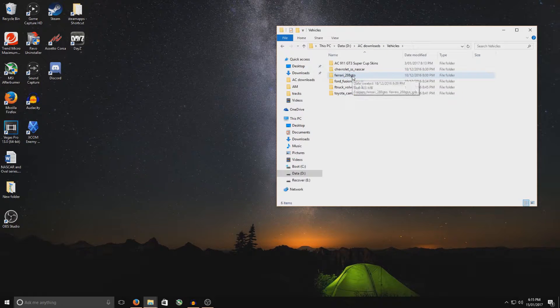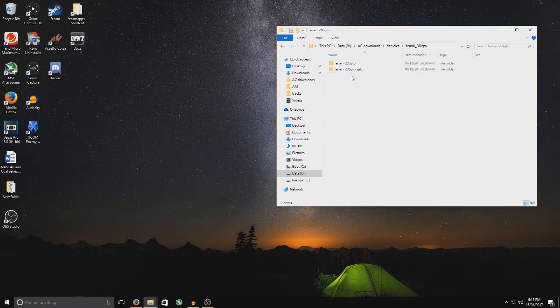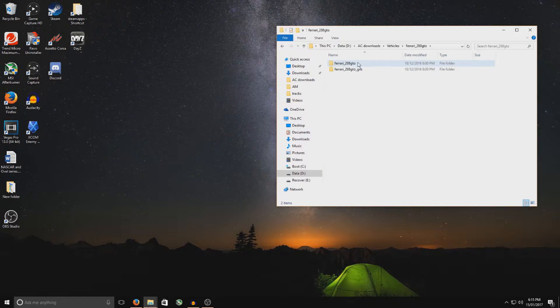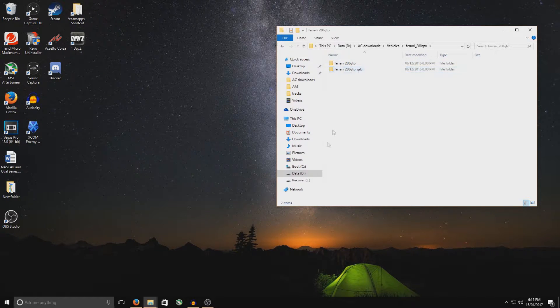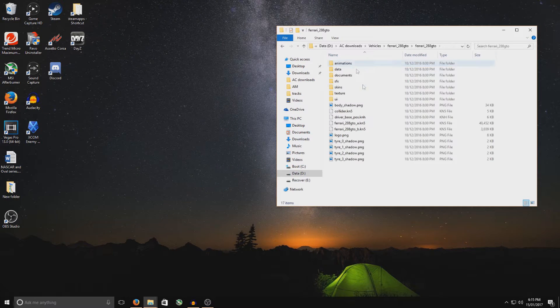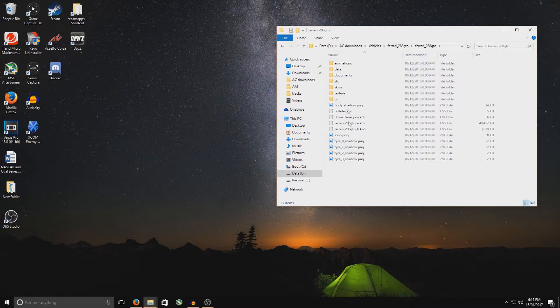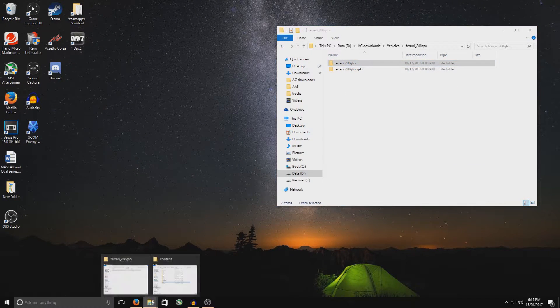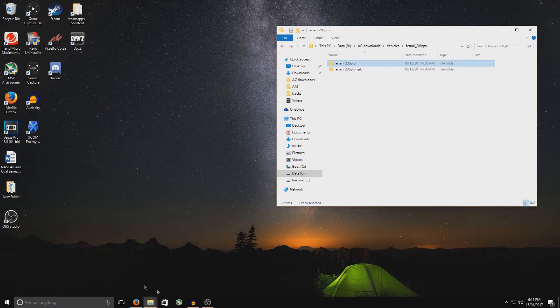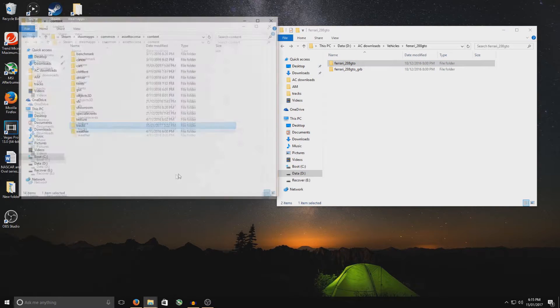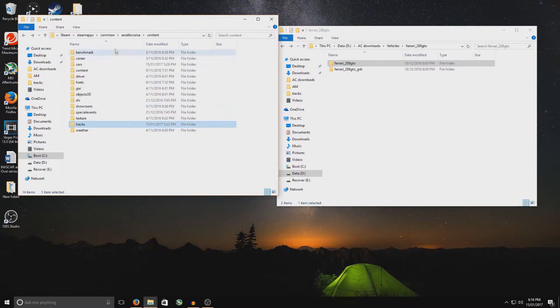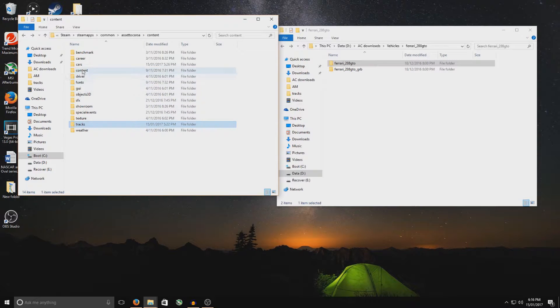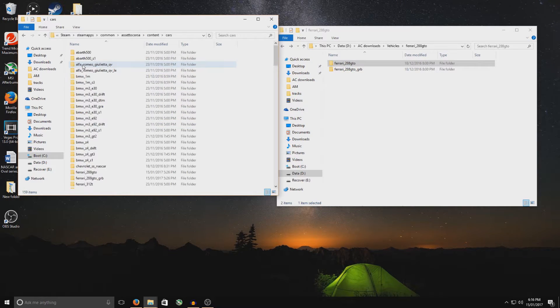Now, with this one here again, double click on it to double check. So you've got two cars here, 288 GTO and the 288 underscore GRB. Click into that, and that is the content for the car. So you click back, and again, when you're going to select it into your Assetto Corsa content folder, make sure you go content, and then you go cars.